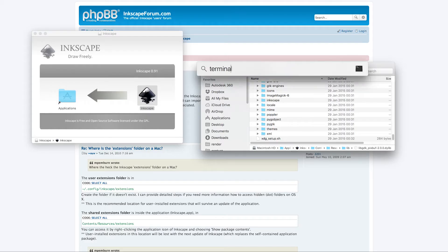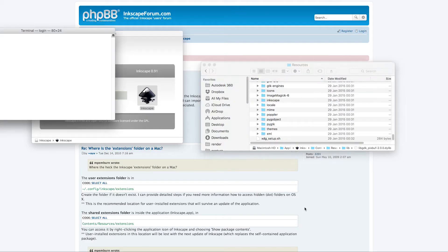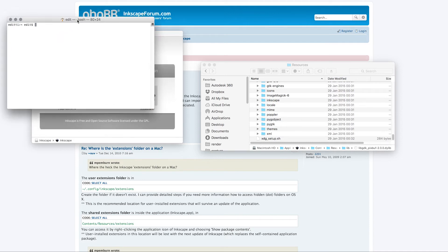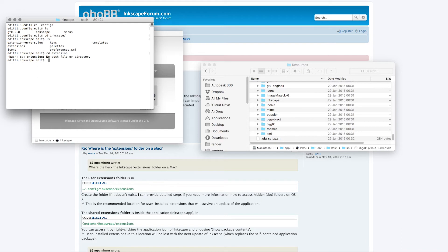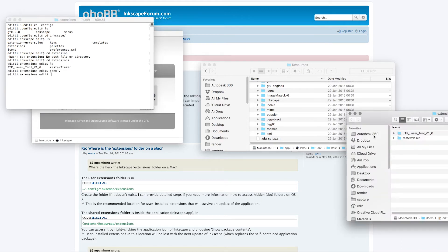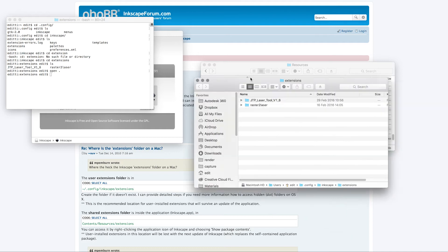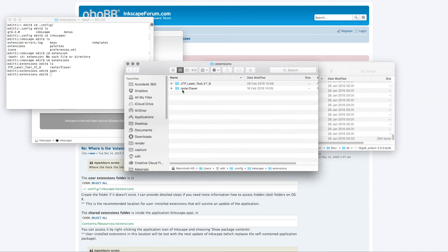Let's open Terminal because it's a hidden folder and you cannot see it in the Finder. I'm going to type cd .config, cd inkscape, and then go to the extensions folder. Now I'm going to type open dot and that will open the Finder for this folder.